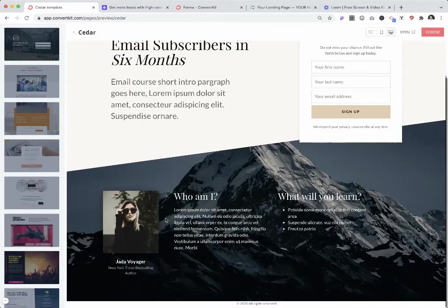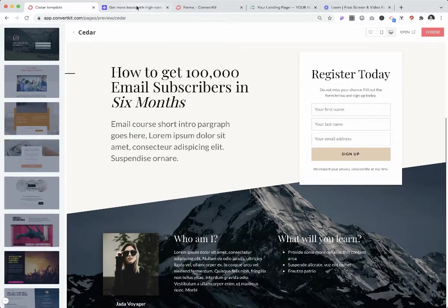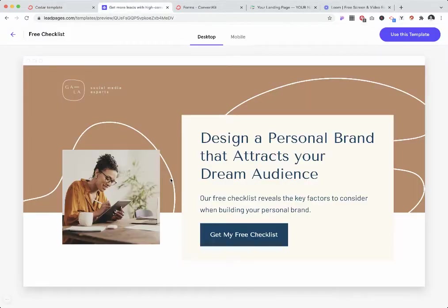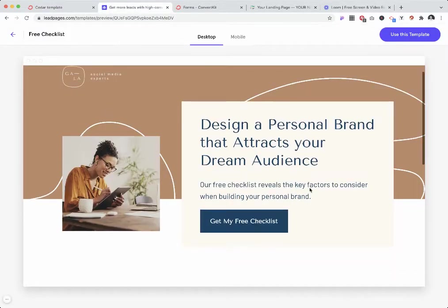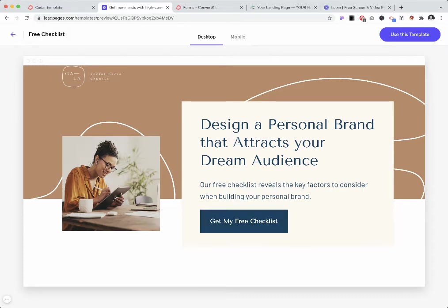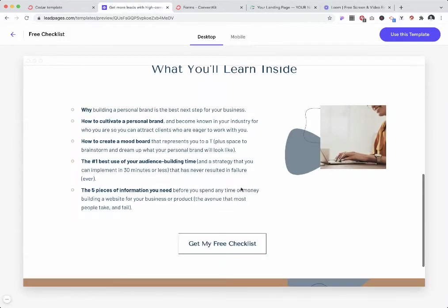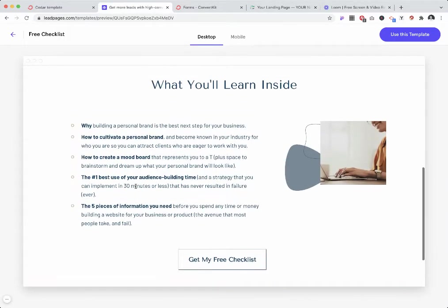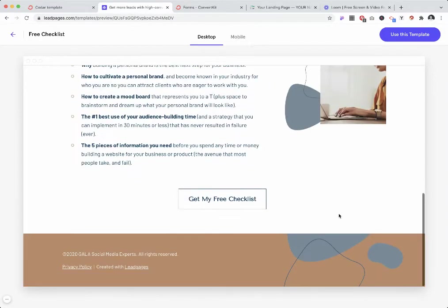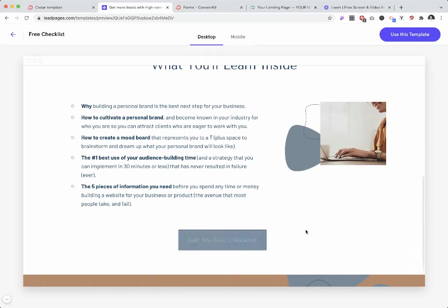It also might include some benefits like what will you learn. Here's another example from Lead Pages. It provides the problem—people don't know how to attract the audience—and gives them a solution: you can download this free checklist. Below it also gives a few more benefits of what you will learn inside this training.